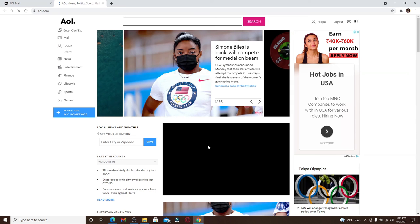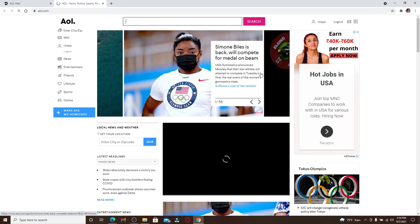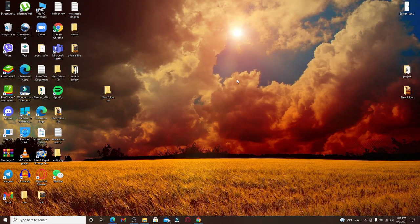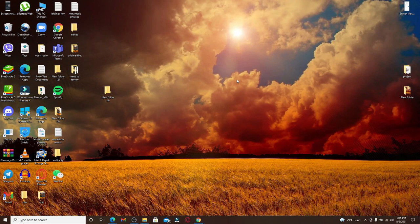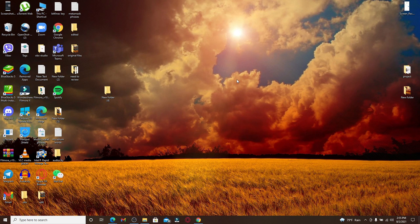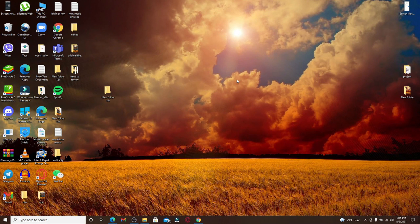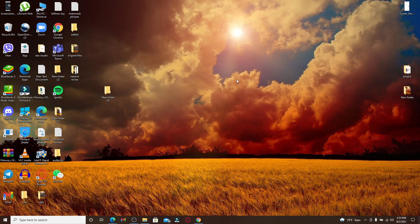That is how you can easily sign up for an AOL account. I hope you found the video to be helpful. If you did, go ahead and give us a thumbs up. Comment down below in the comment box if you have a question or a feedback for us. I'll soon be back with more tutorial episodes again. Thank you for watching.